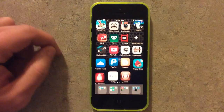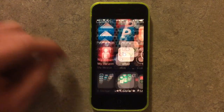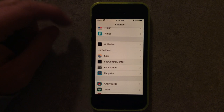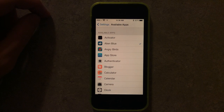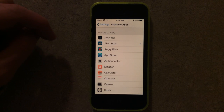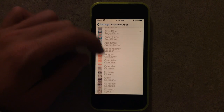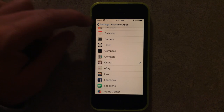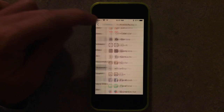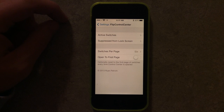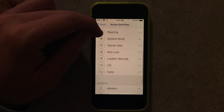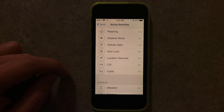The way you configure this is you go to your settings app, and you have Flip Launch where you can select which ones you want to have access to in your Flip Control Center. So I can add Cidio — I'll just add a checkbox by it. Back up, you don't have to respring or anything like that. I go to my active switches and you can see that Cidio is added here to the bottom.